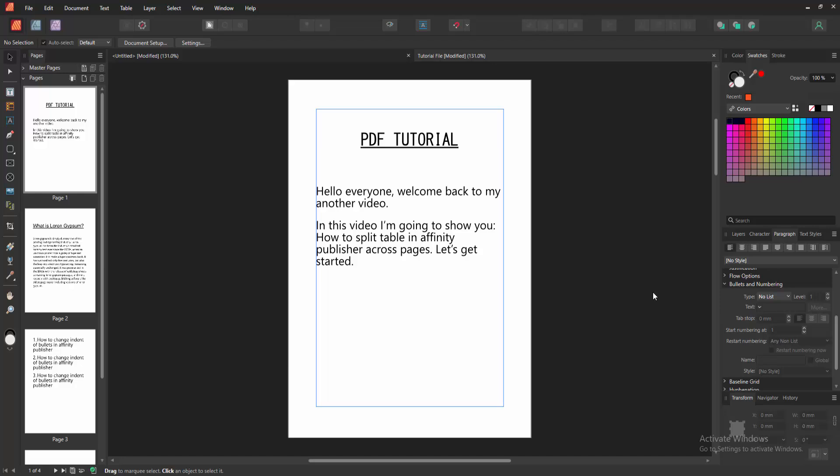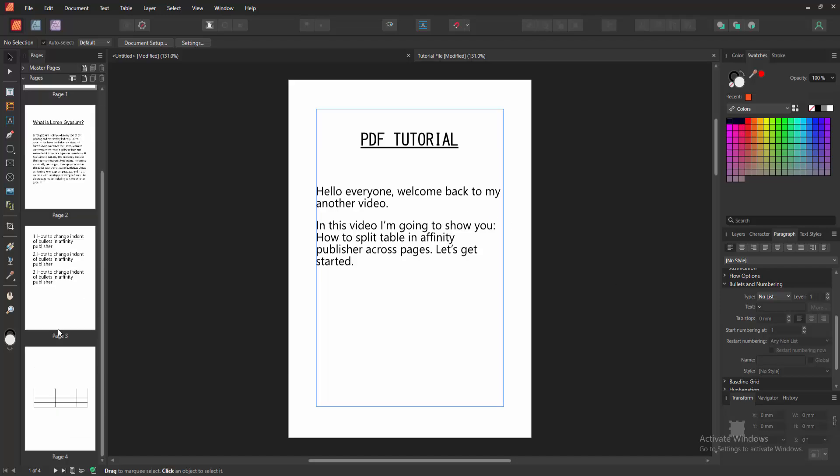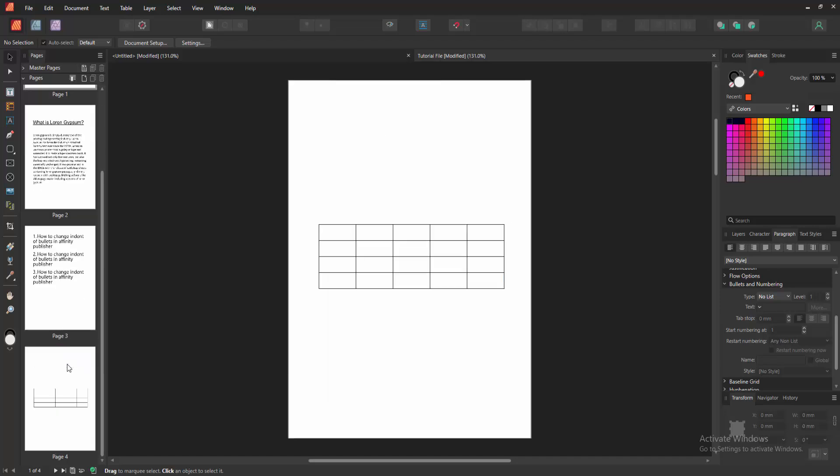Assalamu alaikum. In this video I am going to show you how to build a table in Affinity Publisher across pages. Let's get started. First, we have to open Affinity Publisher document. Now we want to spill table across pages.